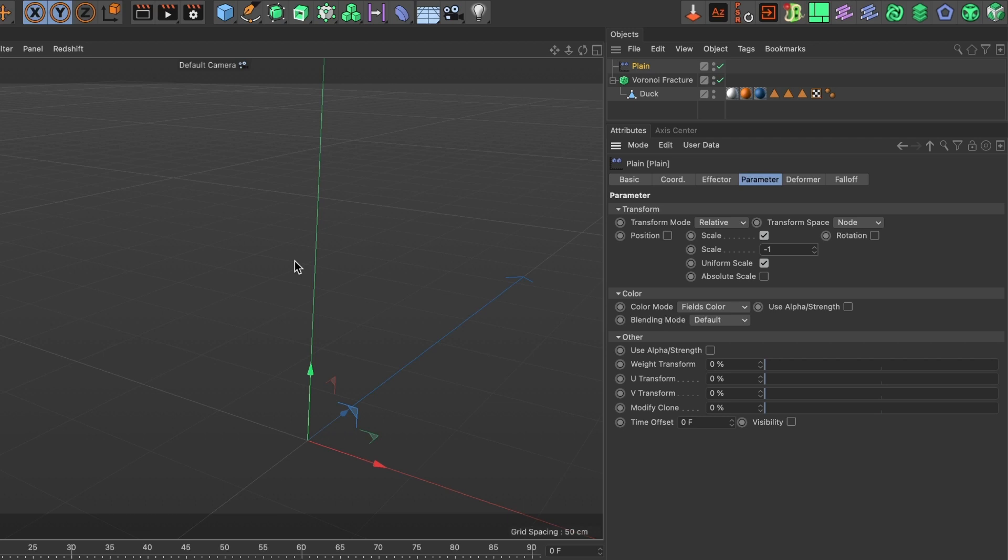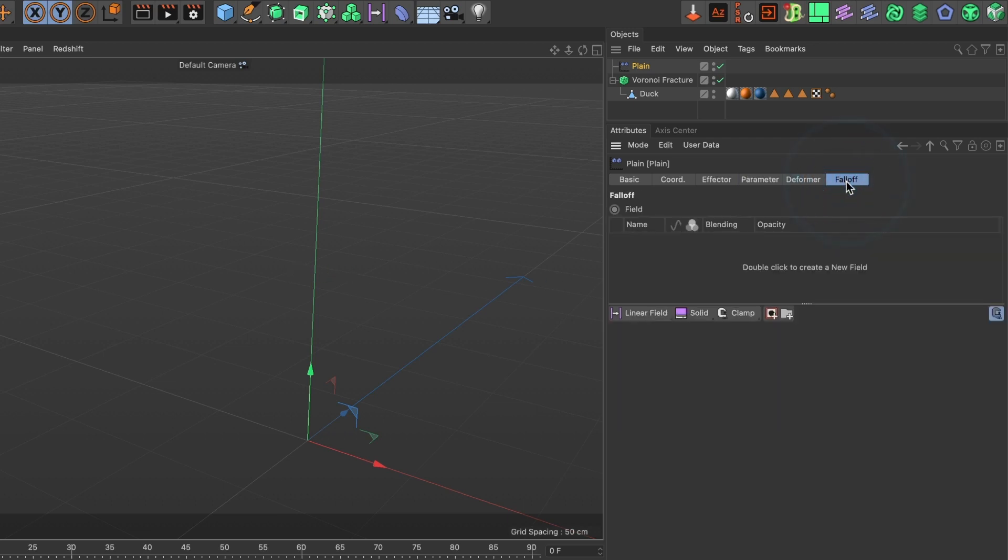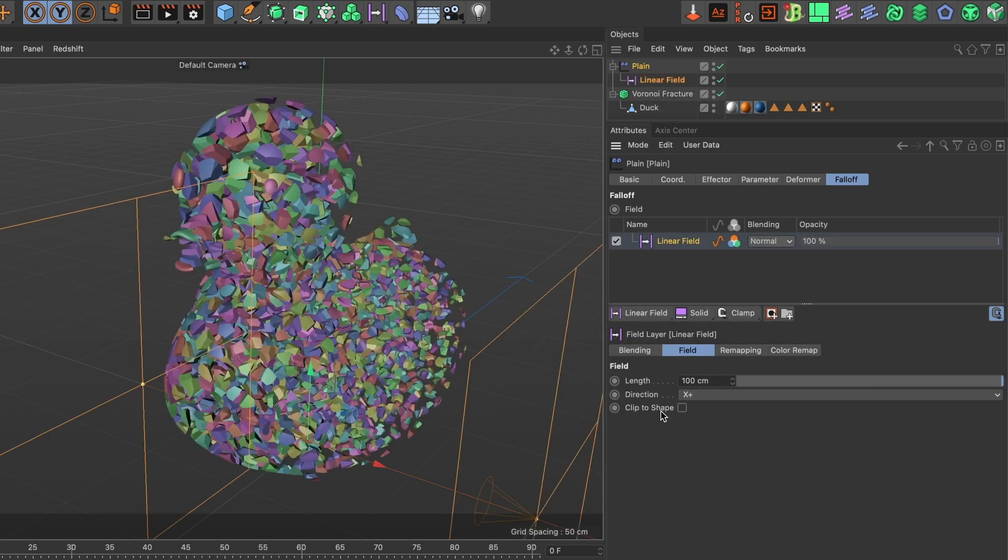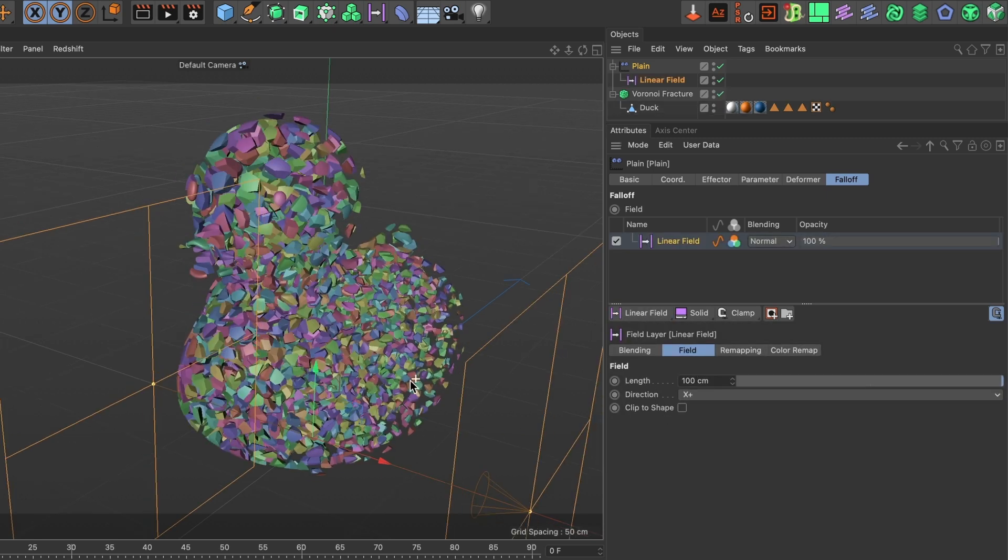Head over to the fall off tab, and in linear field we are going to select linear field. You will now see our model shatter into pieces.